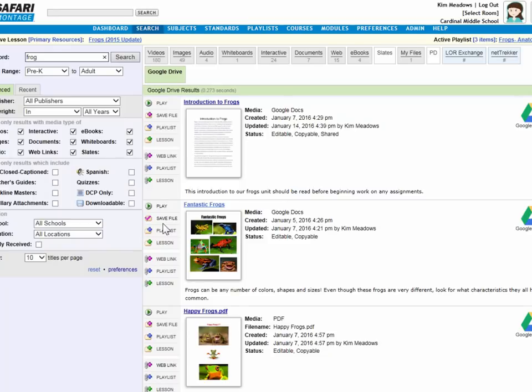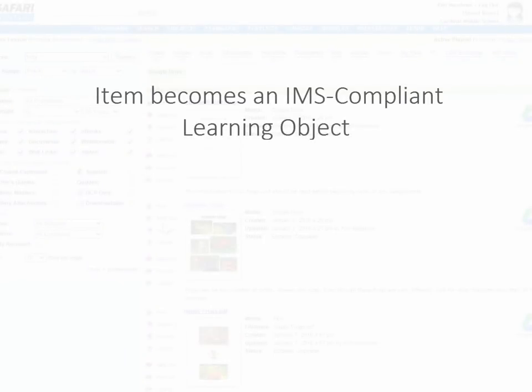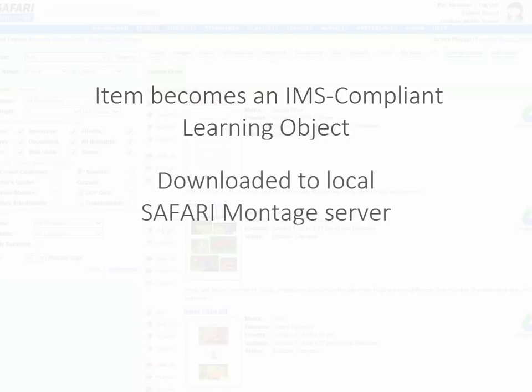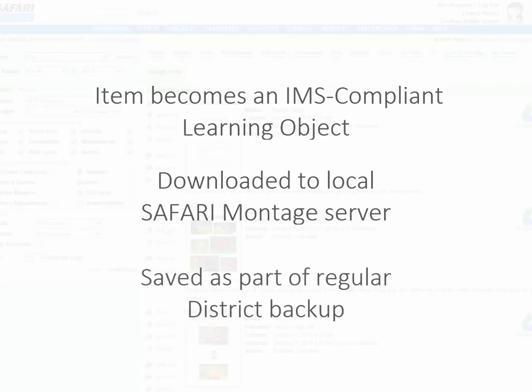Now, when you save the file in the Safari Montage LOR, it becomes an IMS standards-compliant learning object, so it's usable in other IMS-compliant learning platforms or LMSs for standards like LTI, QTI, common cartridge, and one roster. And when the file is saved, it's downloaded to the Safari Montage server, which is locally hosted. So that's faster access on the network, and the file becomes part of the regular district backup, so it won't be lost.